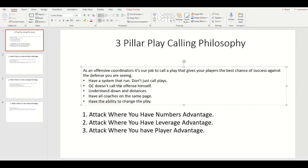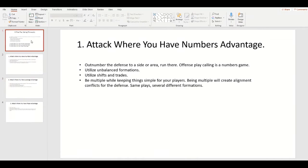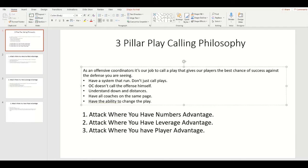I have some game film for you. As an offensive coordinator, it's our job to call a play that gives our players the best chance of success based on the defense — what we're seeing, what they're doing, how they're reacting. For us, we're basing everything off numbers, leverage, and where we have the player advantage, and also how they're adjusting to our jet sweep action.